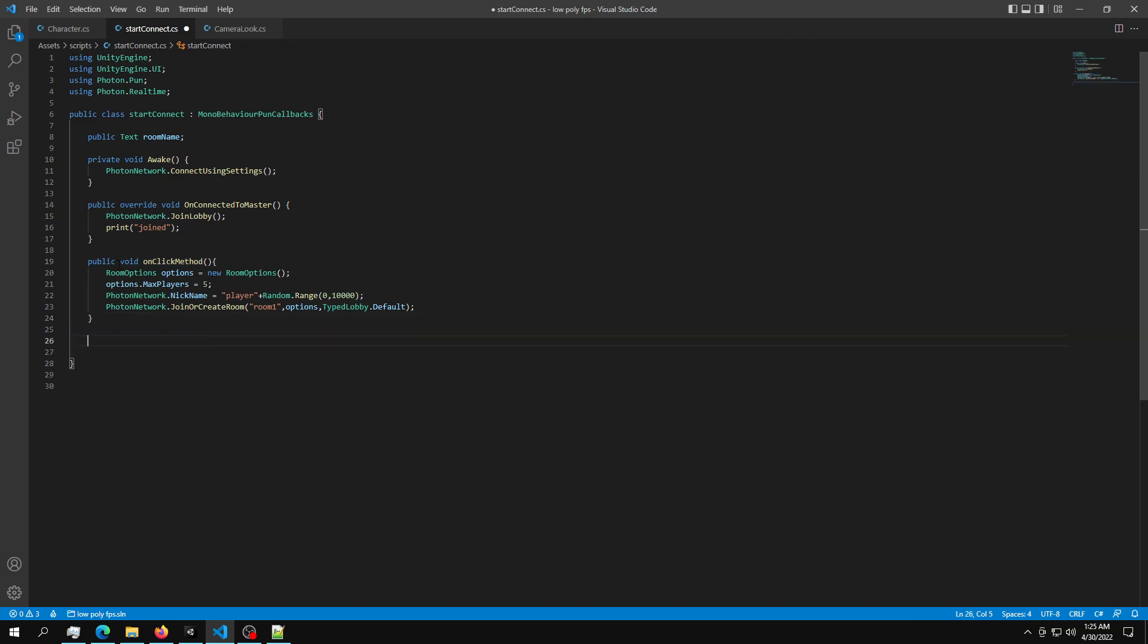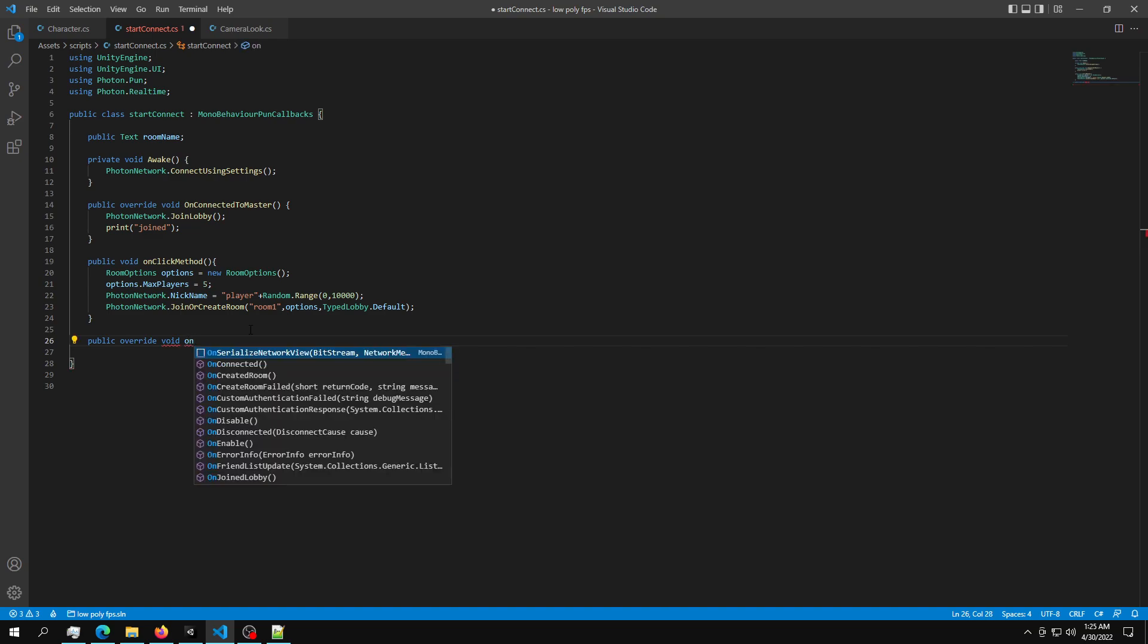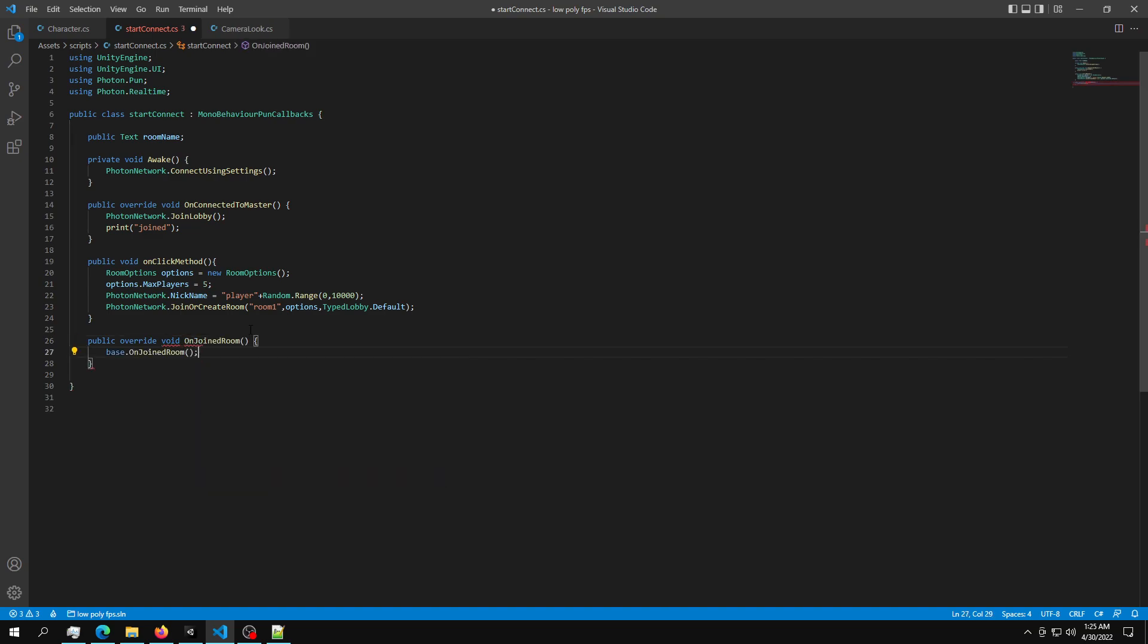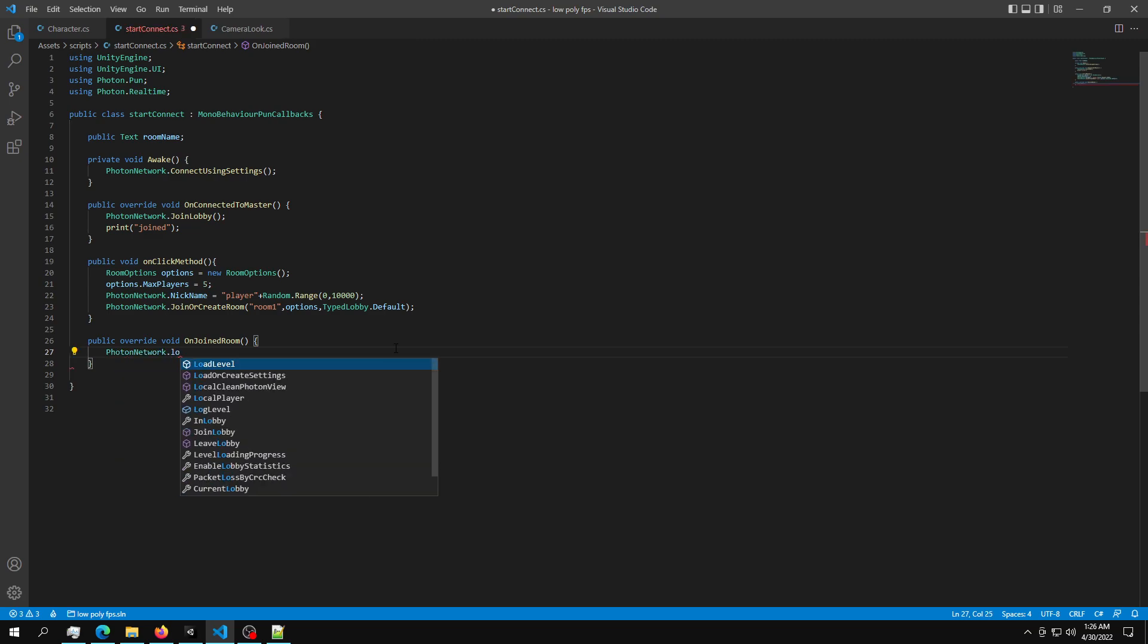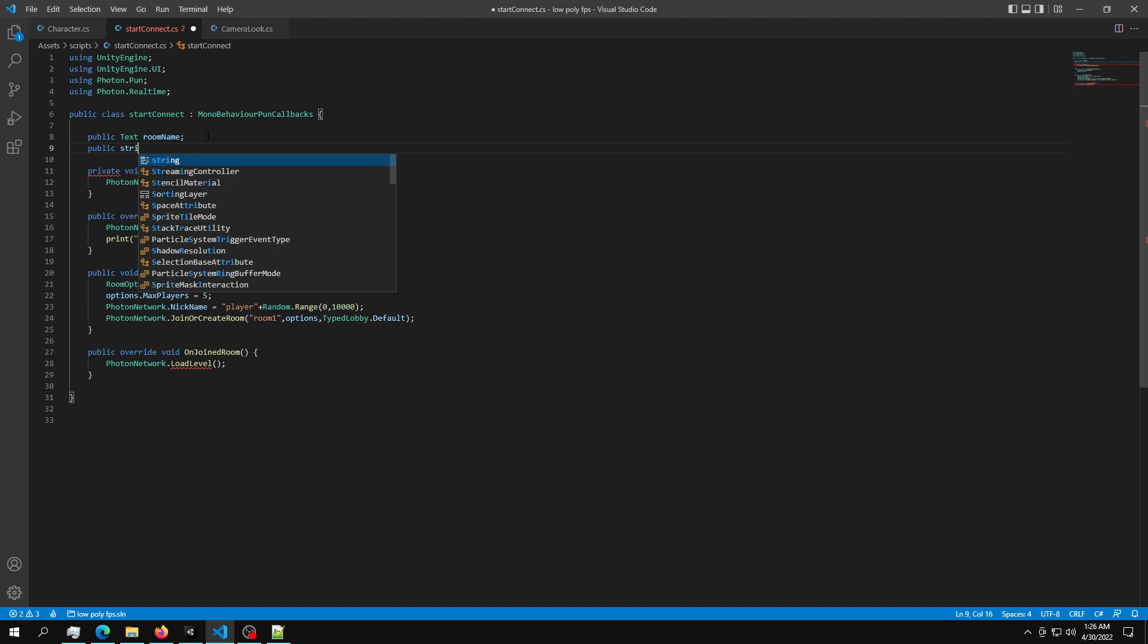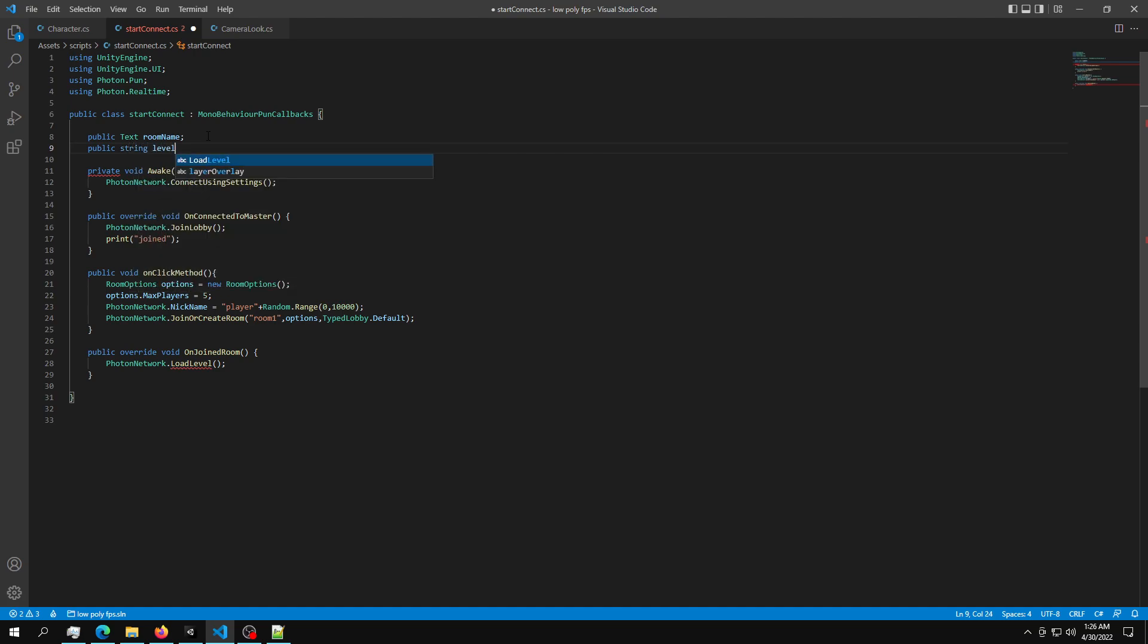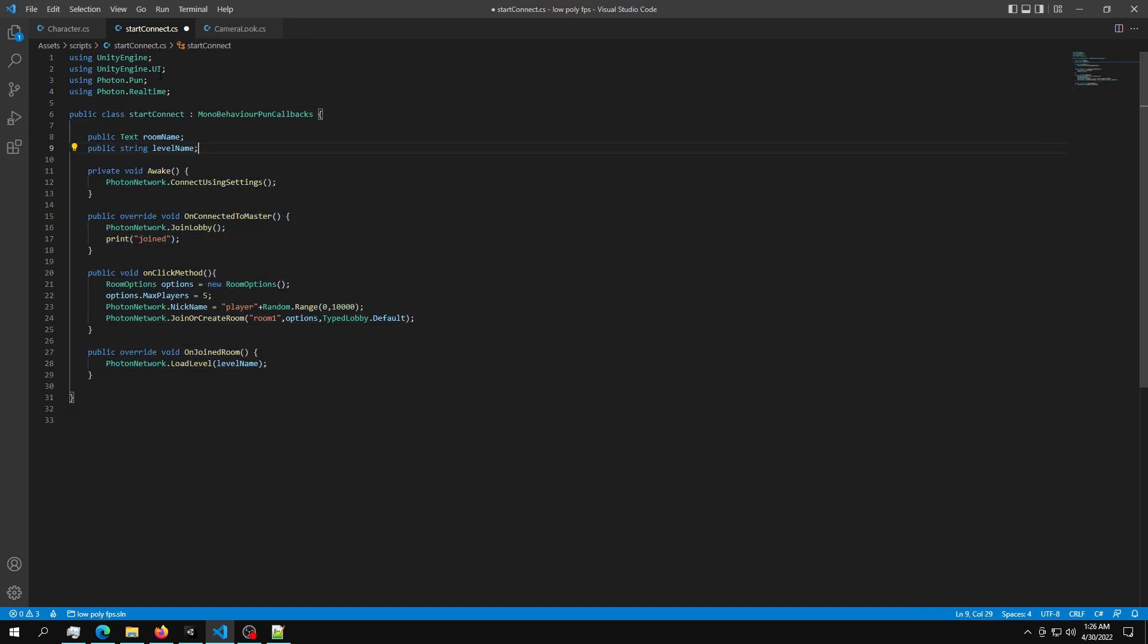And after this, we just need one final method. And that is another override method. Public override void OnJoinedRoom. So once we create OnJoinedRoom, all we have to do is call PhotonNetwork.LoadLevel. Obviously, we pass in a level. We're just going to pass in a string for now. Public string level name. And we can pass in level name down here.